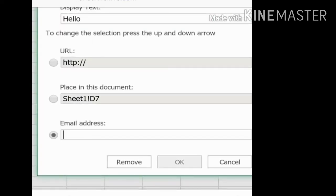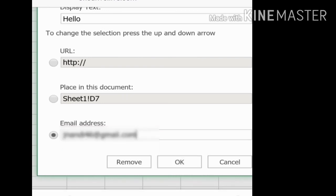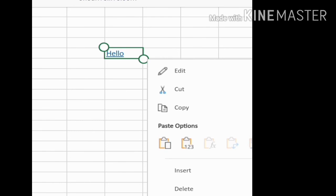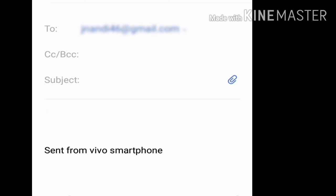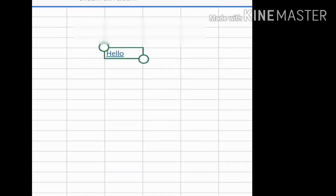The last option is Email Address. You can provide your own email address here. After entering the email address, click OK. When you then choose Open Hyperlink, it will redirect to your email and open a compose window so you can write your email.